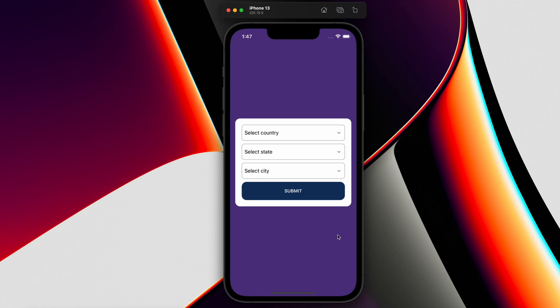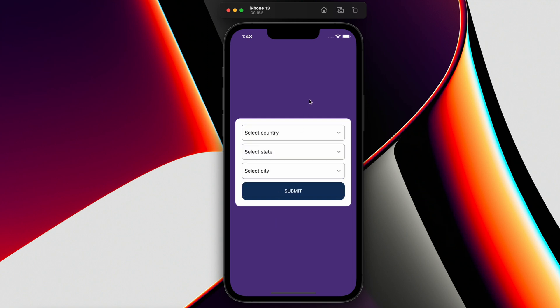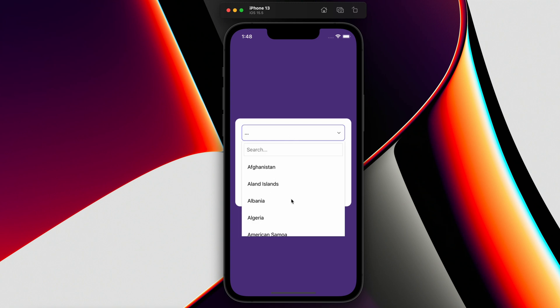Hey guys, welcome back to my YouTube channel. Today in this tutorial I am going to show you how we can create a dynamic dependent dropdown list in React Native. Here you can see we have a select country, select state, and select city dropdown. The select state and city don't have any values yet, but select country has a list of countries. You can search or scroll through the list.